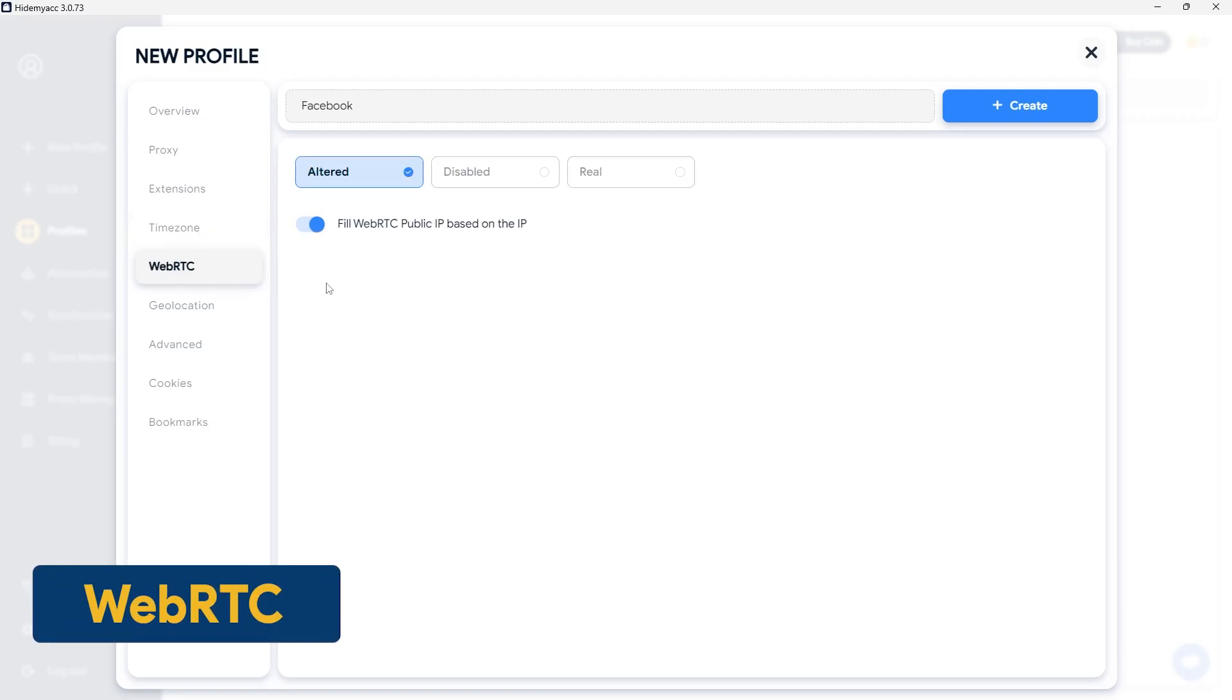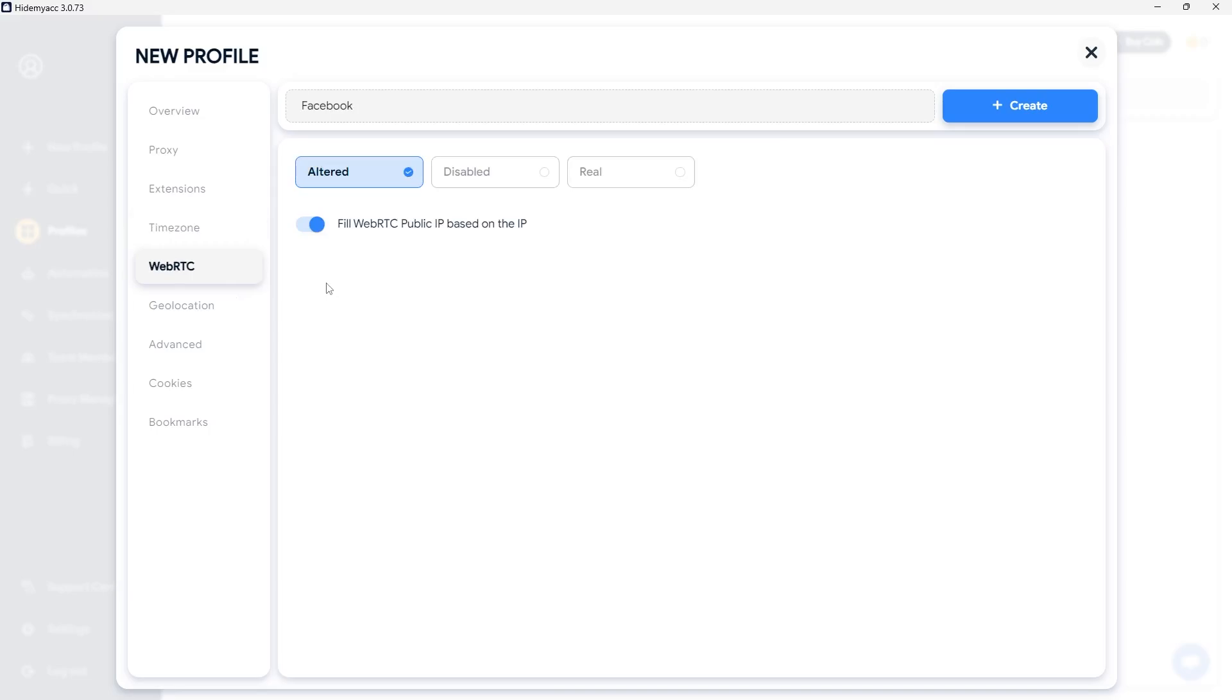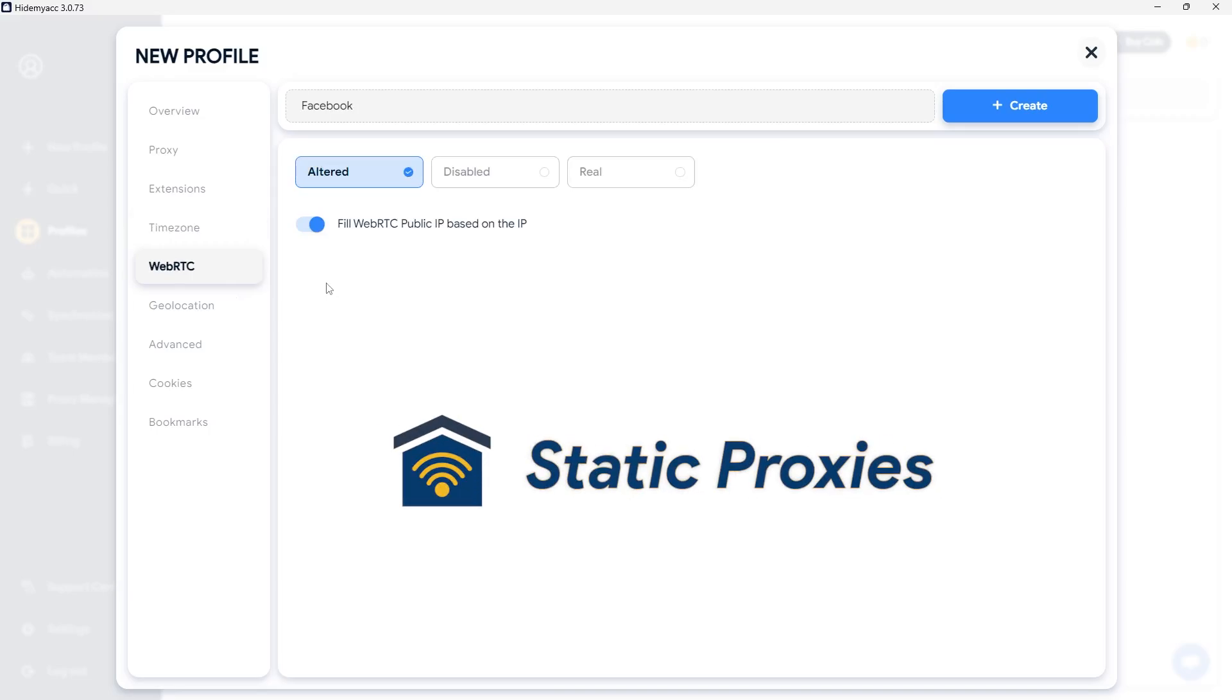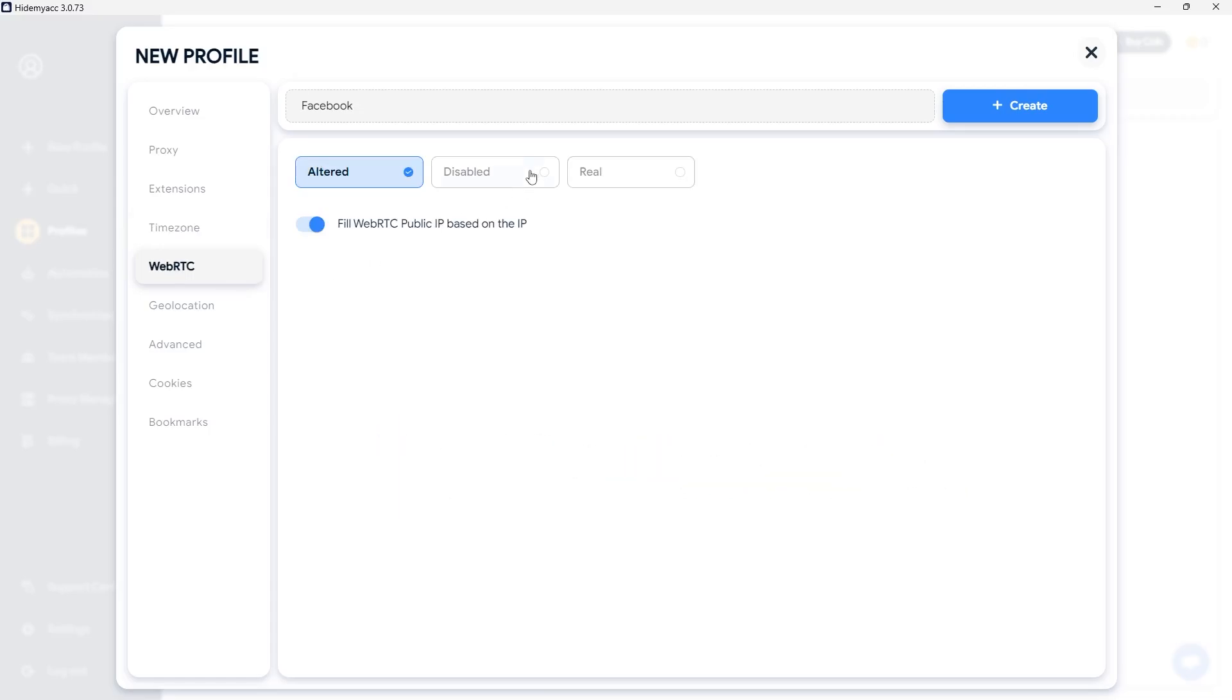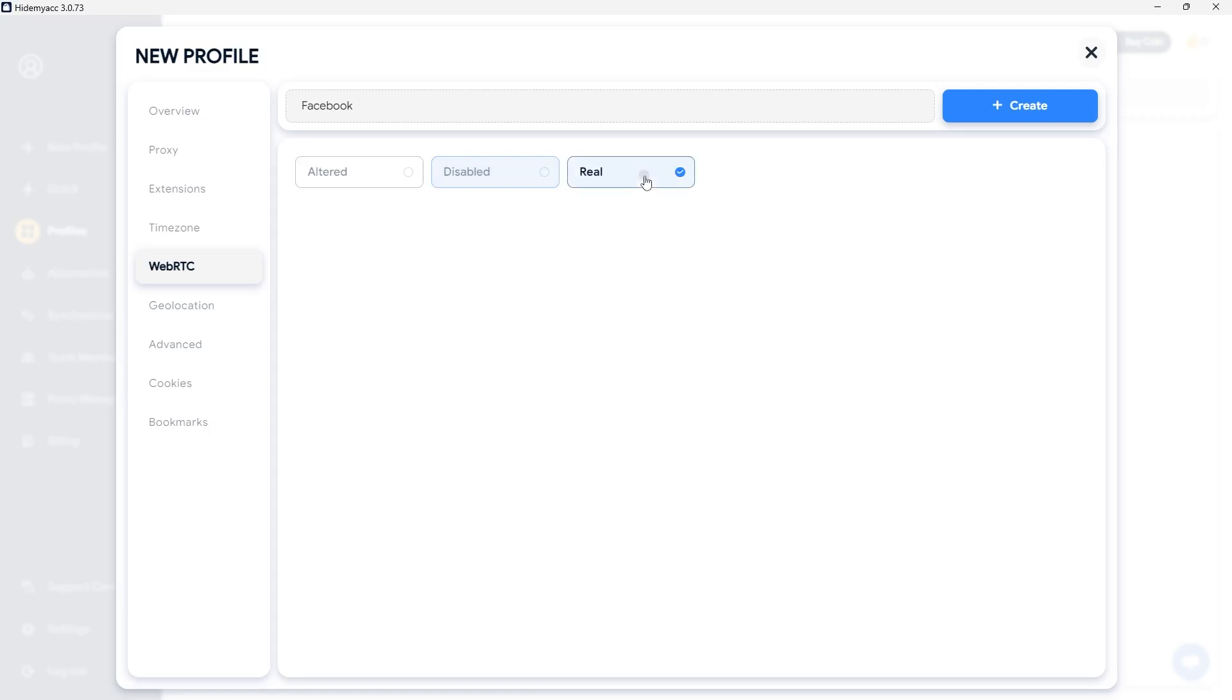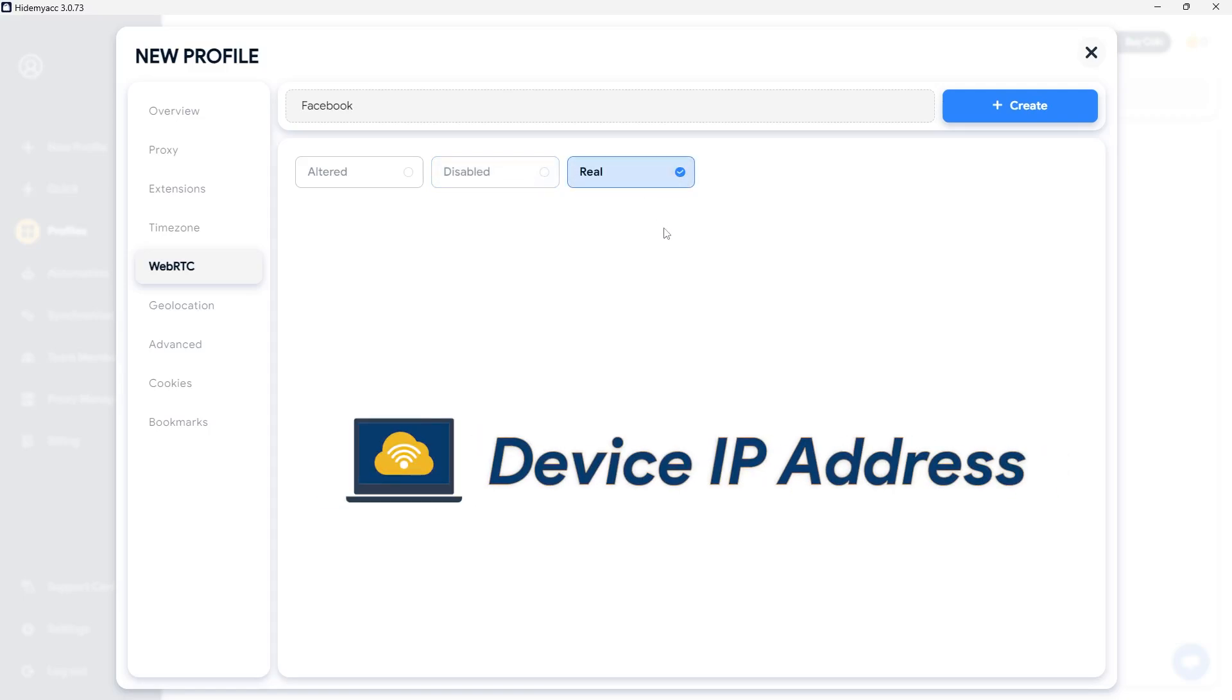Note, in the WebRTC section, if you select alter, the website will use the IP address from the proxy associated with the profile. This is suitable when using static proxies or proxies with a fixed IP address for each profile usage. When selecting disable, the system will mask the IP address, so websites will not be able to detect it. This method is recommended when using rotating proxies, where the IP address changes continuously during profile use. If you select real, the website will use the actual IP address of the device, whether or not you are using a proxy.